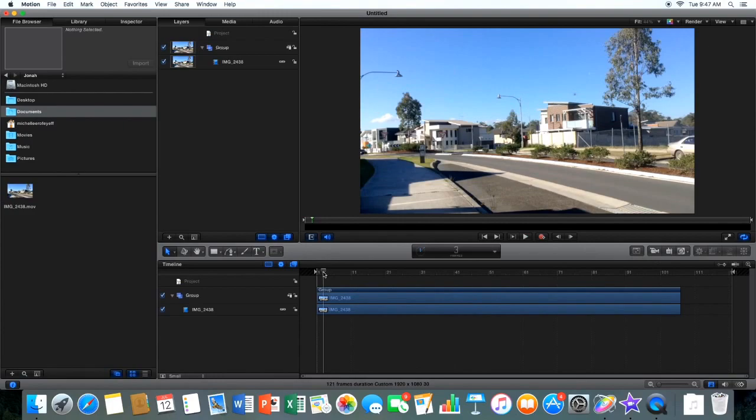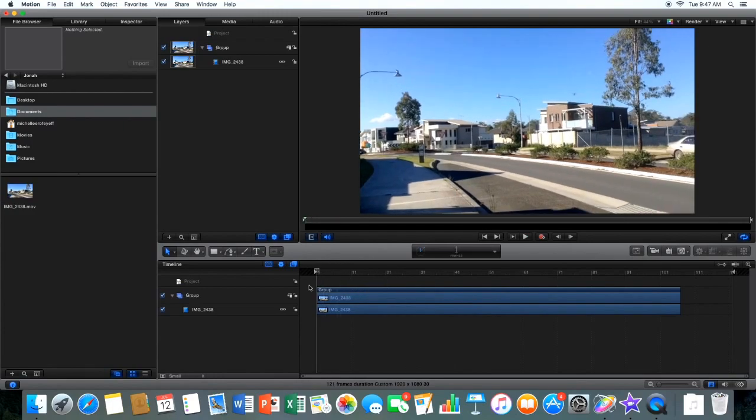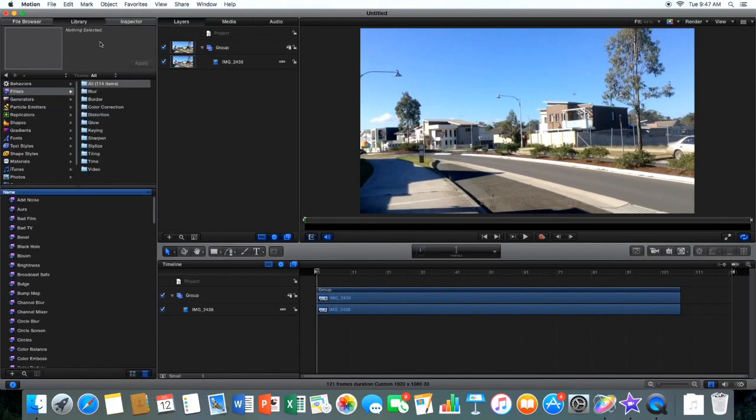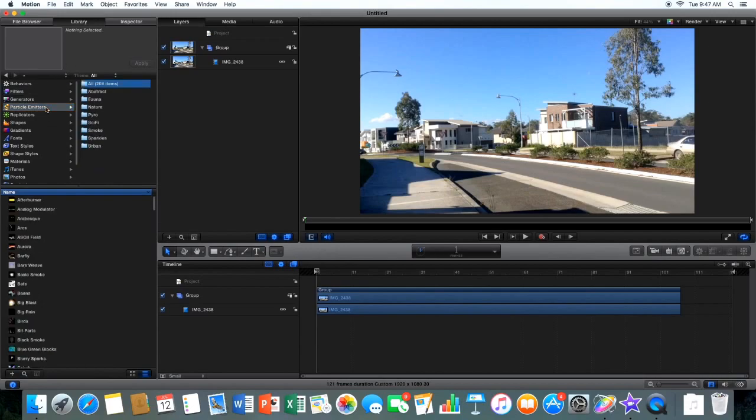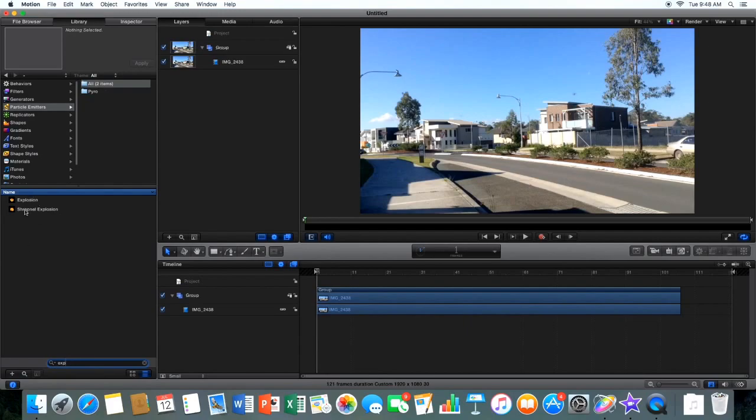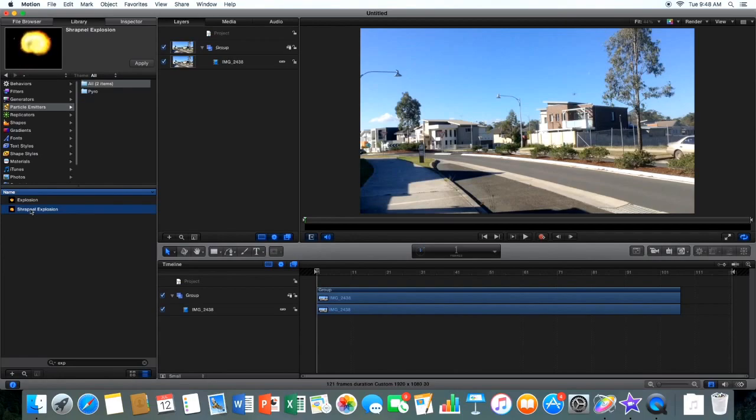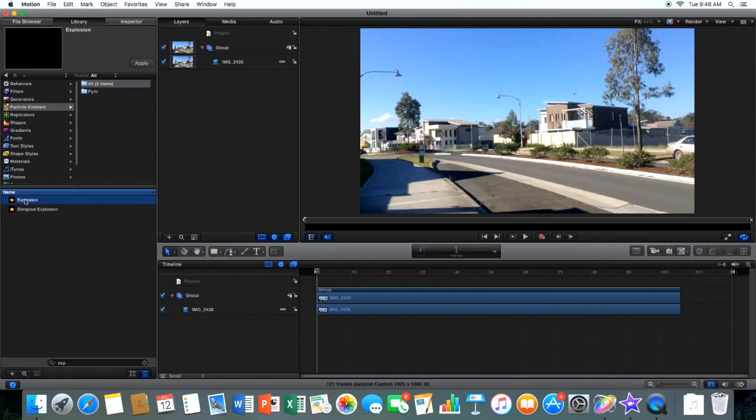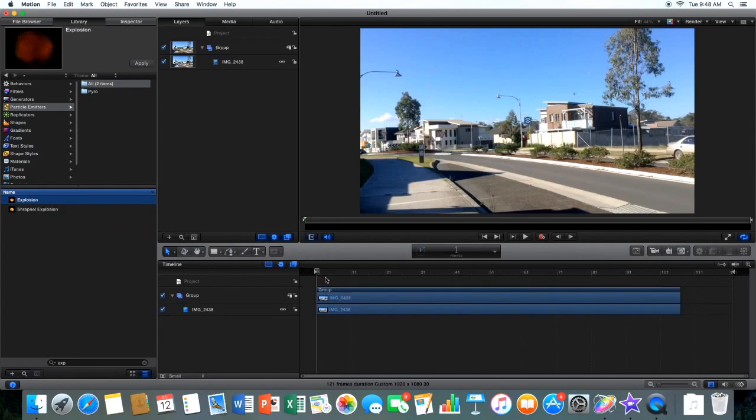So, to do an explosion effect, you want to go library, remember that's where you get all your things from. You want to go particle emitters, go to the search tab down here, search something, and it's called explosion. There's two, there's just a normal explosion or a shrapnel explosion. So, depending on what you're using it for, I'm going to go with the explosion, just drag that over the top.